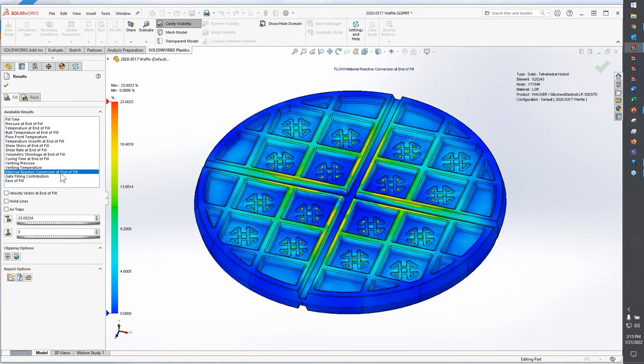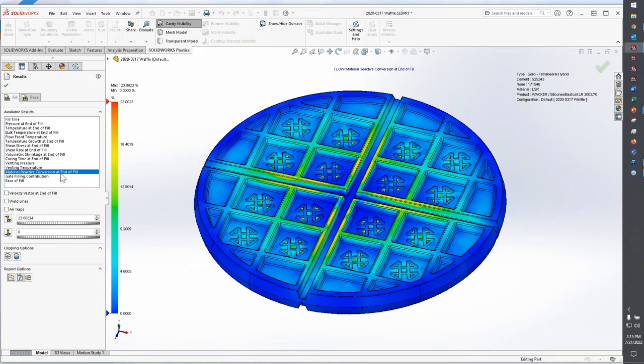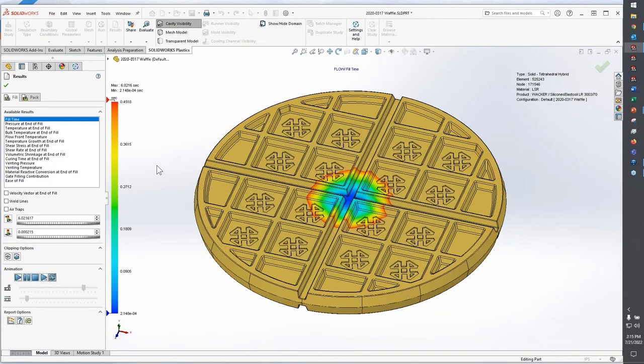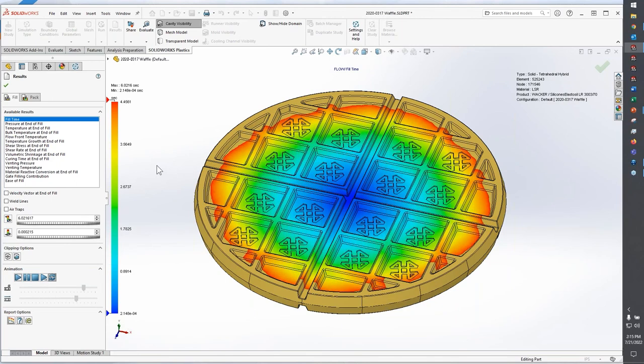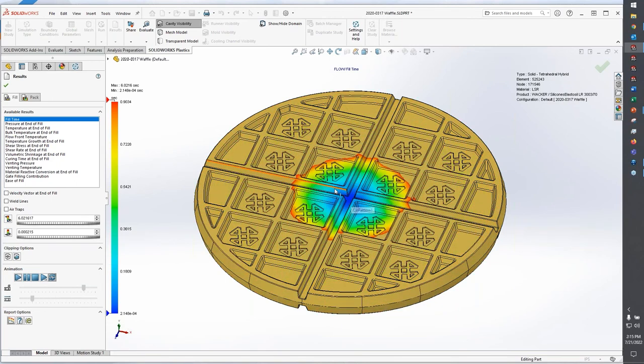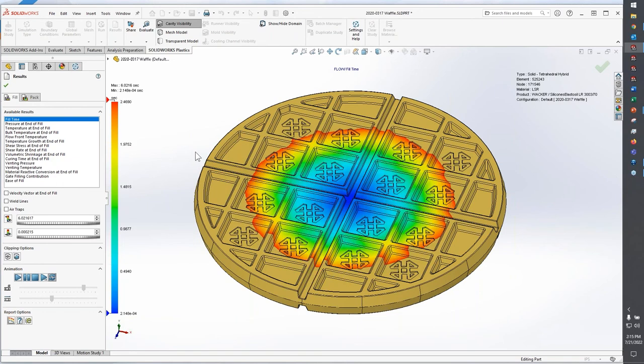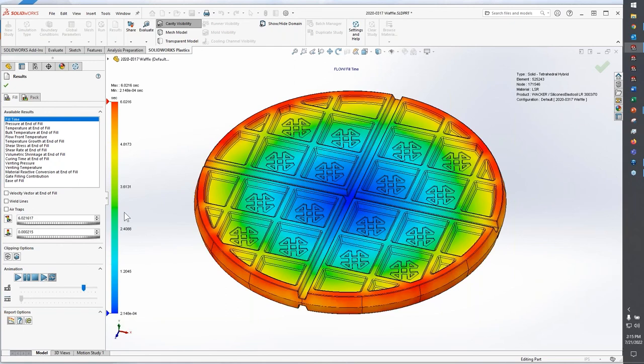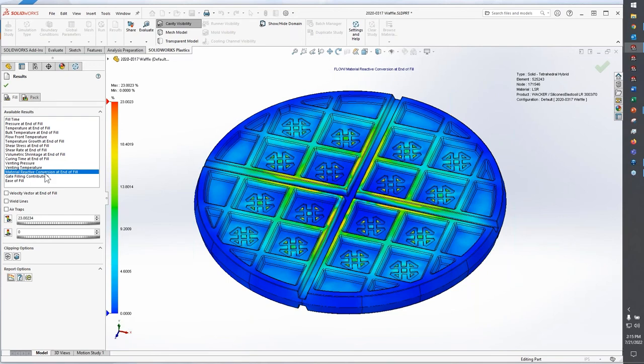The first is this plot here. This is material reactive conversion at end of fill. Now what this particular plot means is once you have finished injecting, in this case the liquid silicone rubber into the mold, how much of the resin as a percentage is actually cured by the time you're finished pushing all of that resin into the cavity. And I'll speed this up so you can see what it actually would look like, just like that. And what's going to happen is closest to the gate location on this part, there's a potential that that's going to cure before you've filled all the way to the outside. So 23% of the total volume has cured by the time I've finished filling my waffle here.